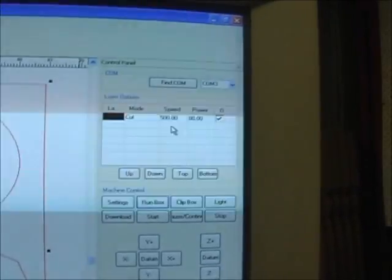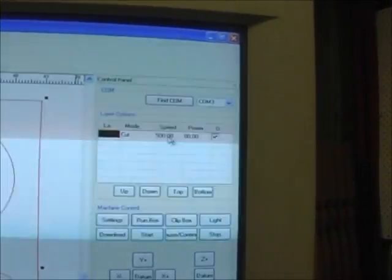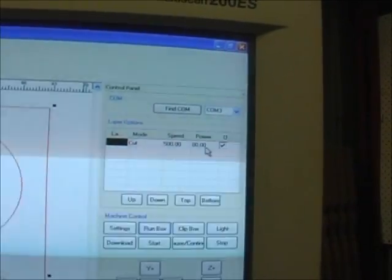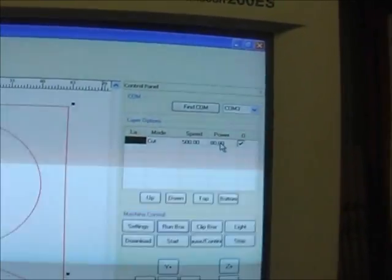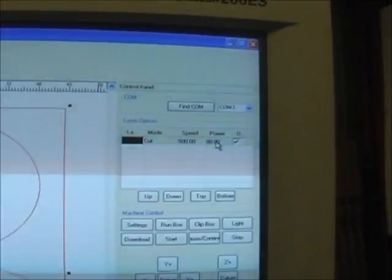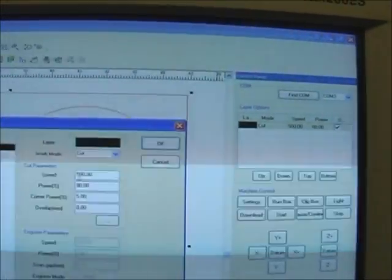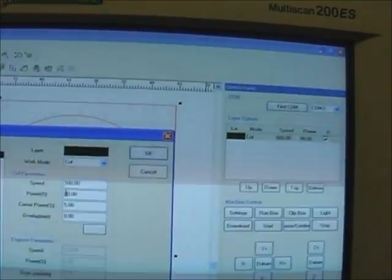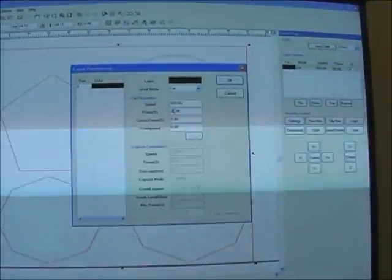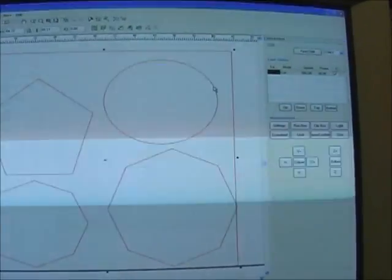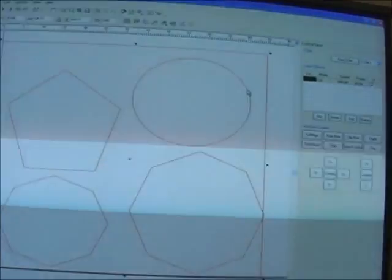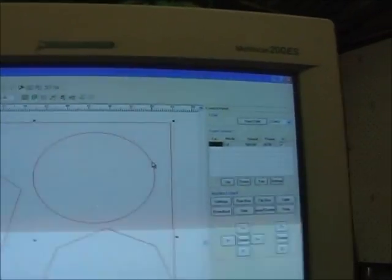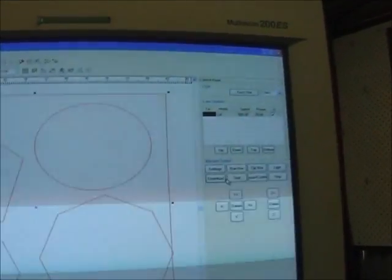And over here we have our speed set at 500, our power at 80. We've got that power down to about 20. I don't want it to actually cut anything out just yet.